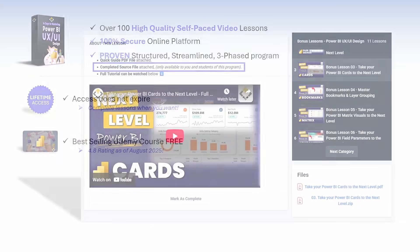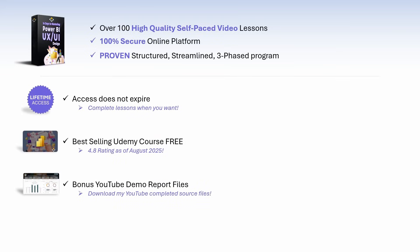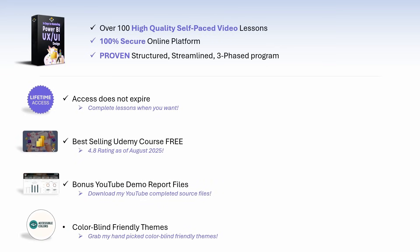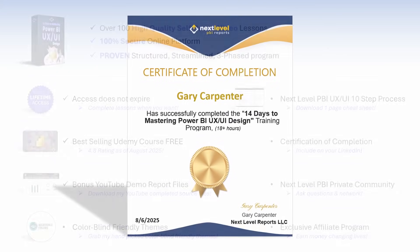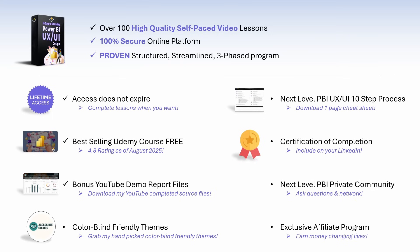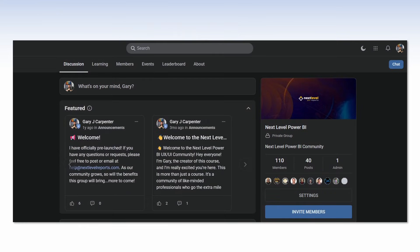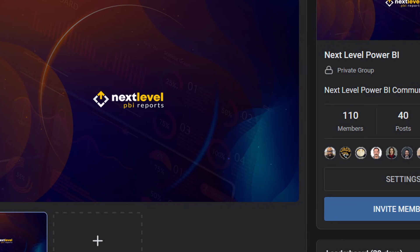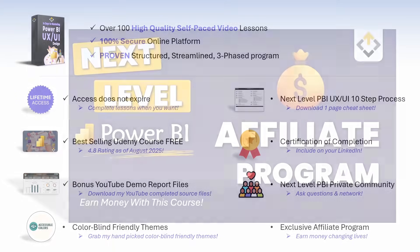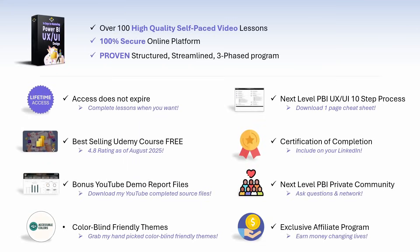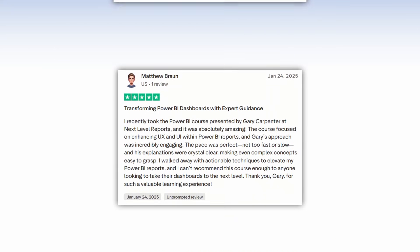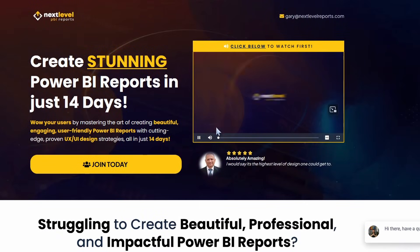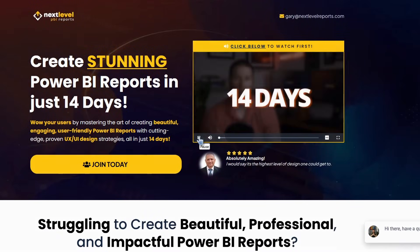You get all of my downloadable demo files from my YouTube videos, my colorblind friendly themes, and additional resources such as my Next Level Power BI UX UI 10-step process cheat sheet. You'll receive a certificate of completion that you can post on your resume or social media. You get access to the Next Level Power BI private community where you can ask questions, share tips, and network, plus access to my exclusive affiliate program where you can earn money promoting a course that changes lives. Click the link in the description to start creating Next Level Power BI reports that AI can't replace.